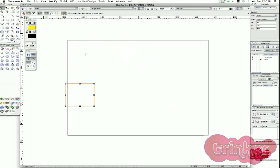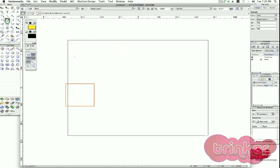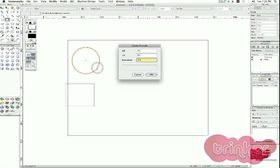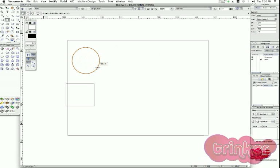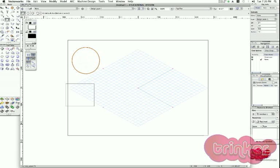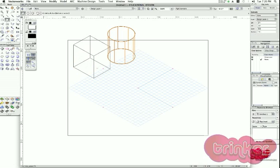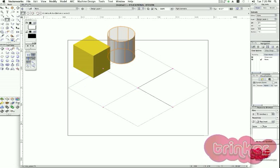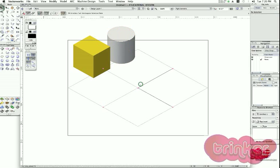Going back to my top plan, I can apply basically any shape and go to my extrusion and apply the extrusion. So basically any 2D shape can be extruded up using Model > Extrude.